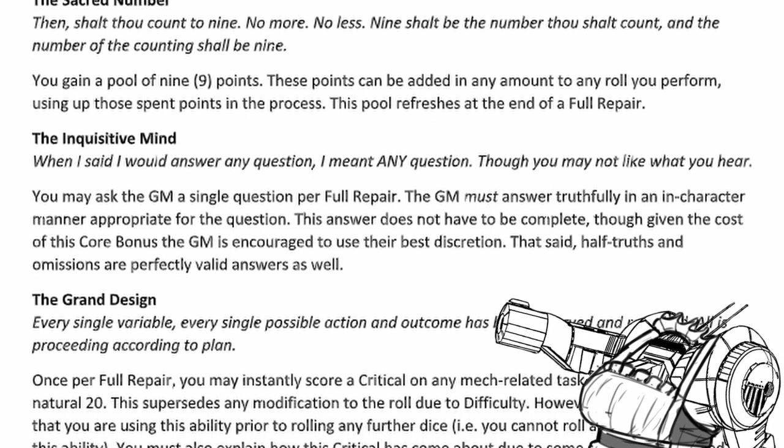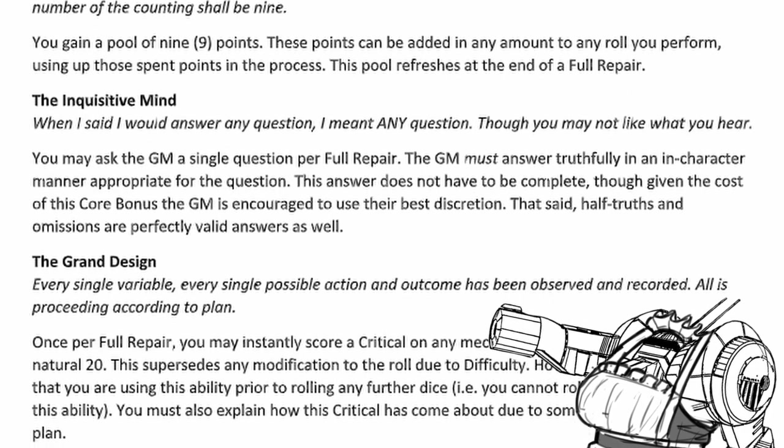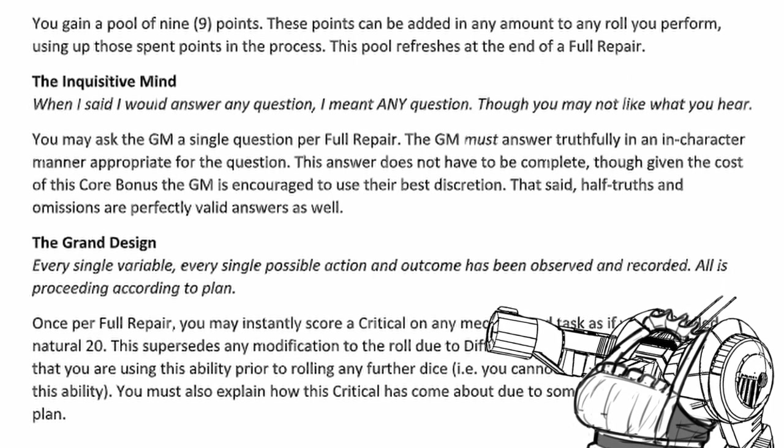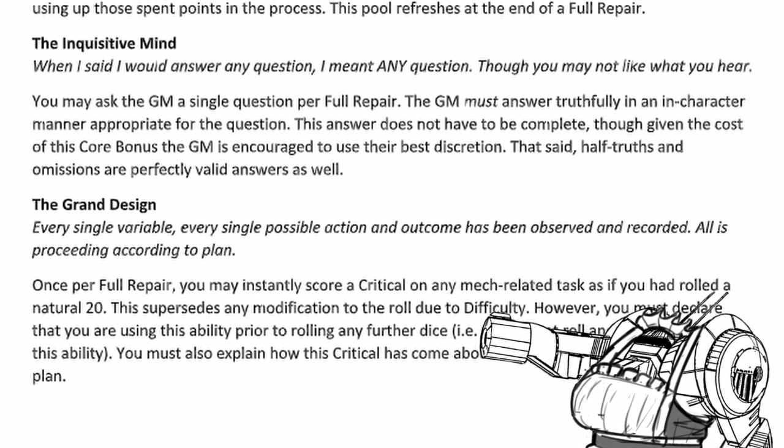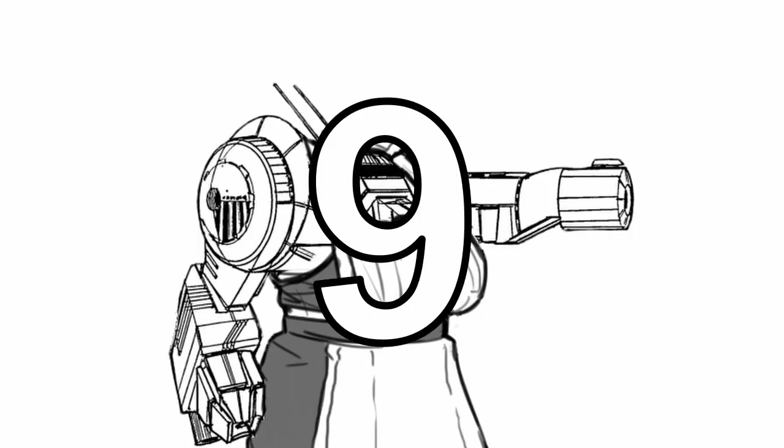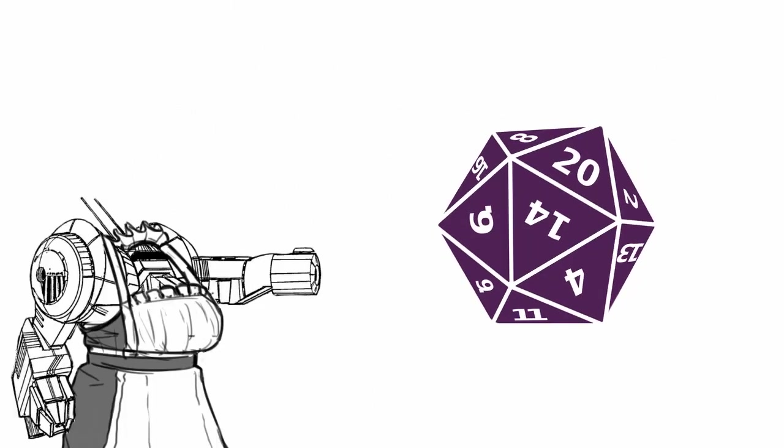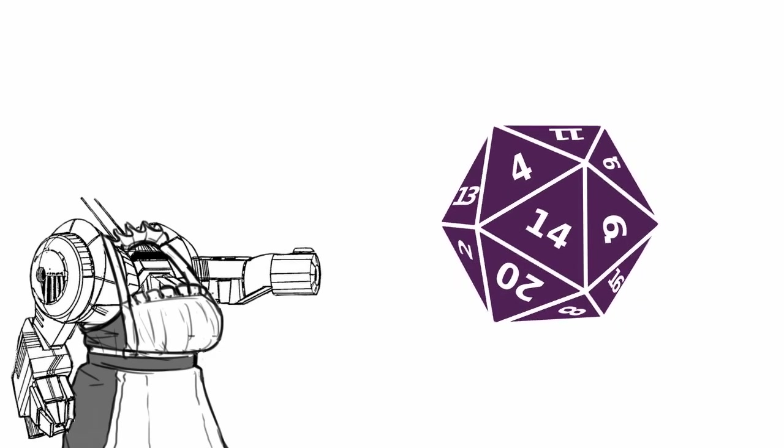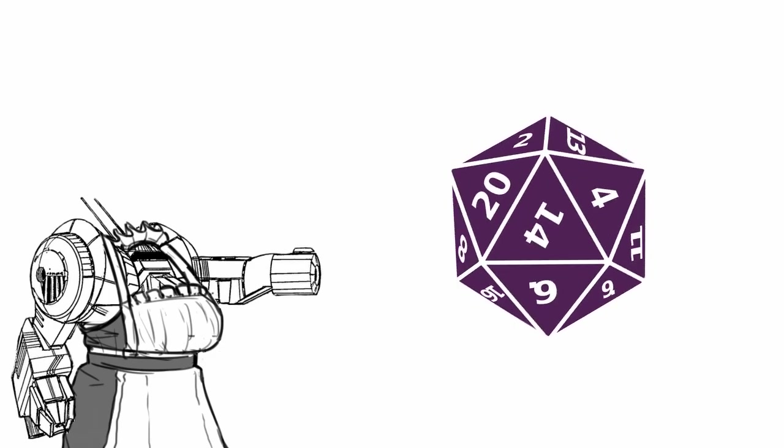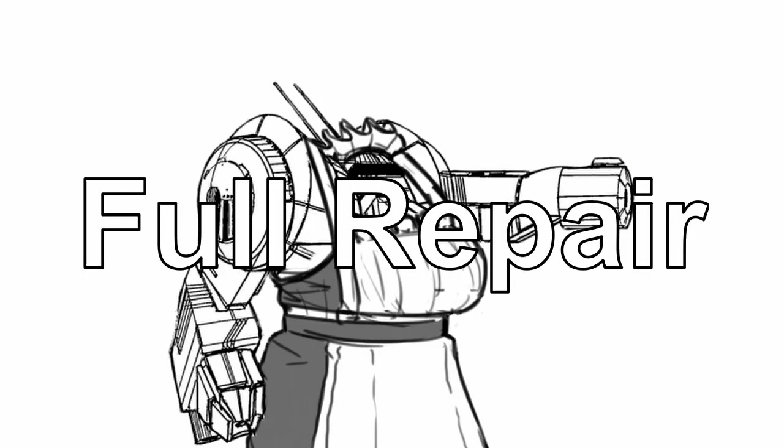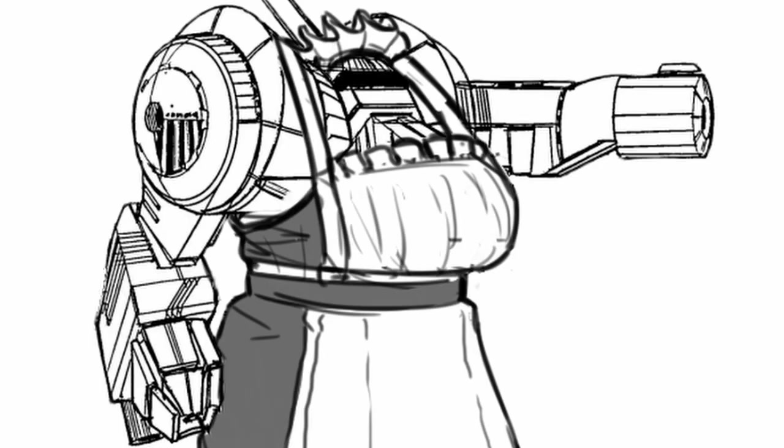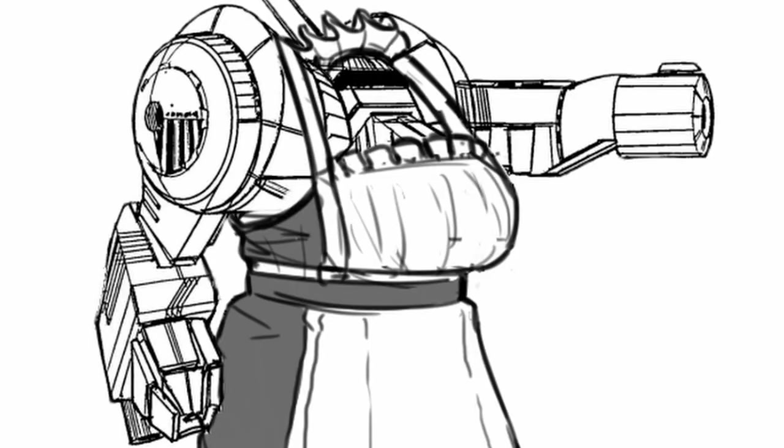Obsessed with legends and mythologies, core bonuses available from the Institute can directly change your fate in ways that seem impossible. Critical, the sacred number, gives you a pool of 9 points. You can add any number of these points into any role you perform, expending them in the process. You can only replenish them on full repair. Basically, if you want to make a roll succeed or turn a roll into a critical, this will work well for you.